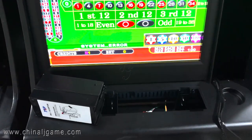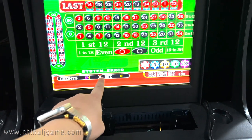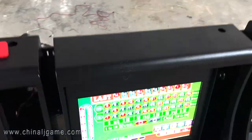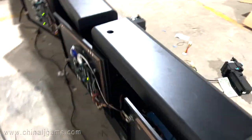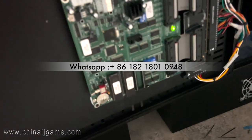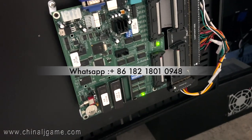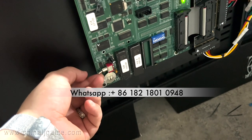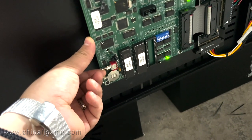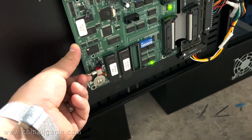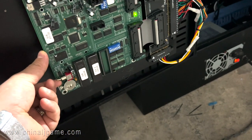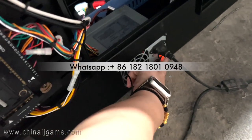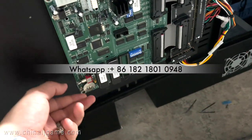You can see the machine still shows the system error. So how can we solve this problem? This is the main board. Remember this — this is the reset button. We are supposed to press the reset button for a few seconds, then turn off the machine.